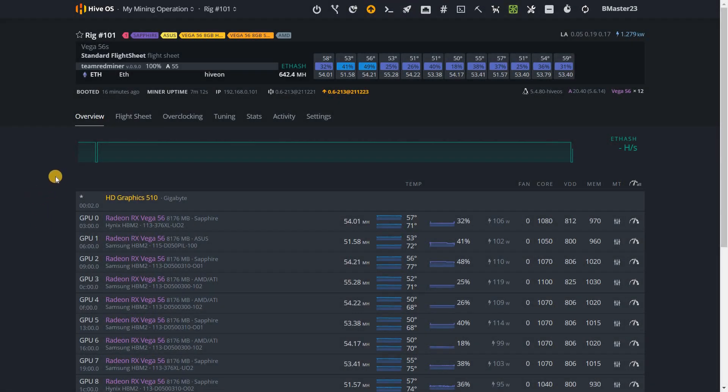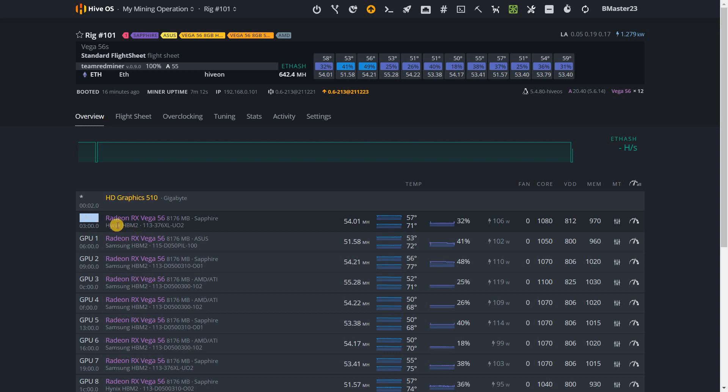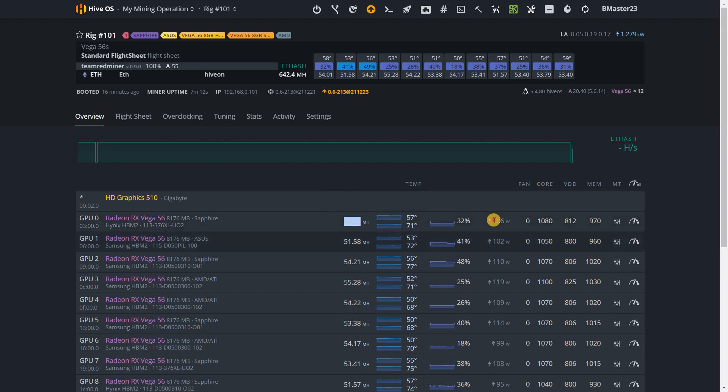Hello guys, recently there have been many requests for memory straps for Radeon Vega with Hynix memory. As you can see, the first GPU here, GPU 0, has Hynix memory and we're able to push it to 54 megahash at 160 watts from the wall at 50% power limit.